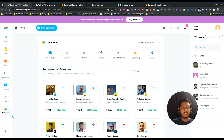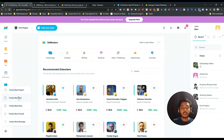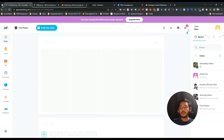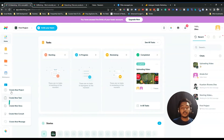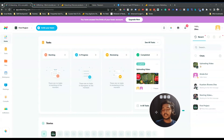In the EdWorkers section you can invite your team members. After that, using the plus icon, you can create a new project, new task, new story, new consult, and new messages. These same creation options are available in multiple places throughout the interface.